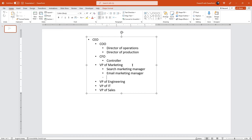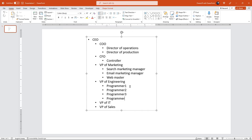Under VP of engineering, let me add four programmers. Under VP of IT, let's add a system admin role. And finally, under VP of sales, let's add three account executives.